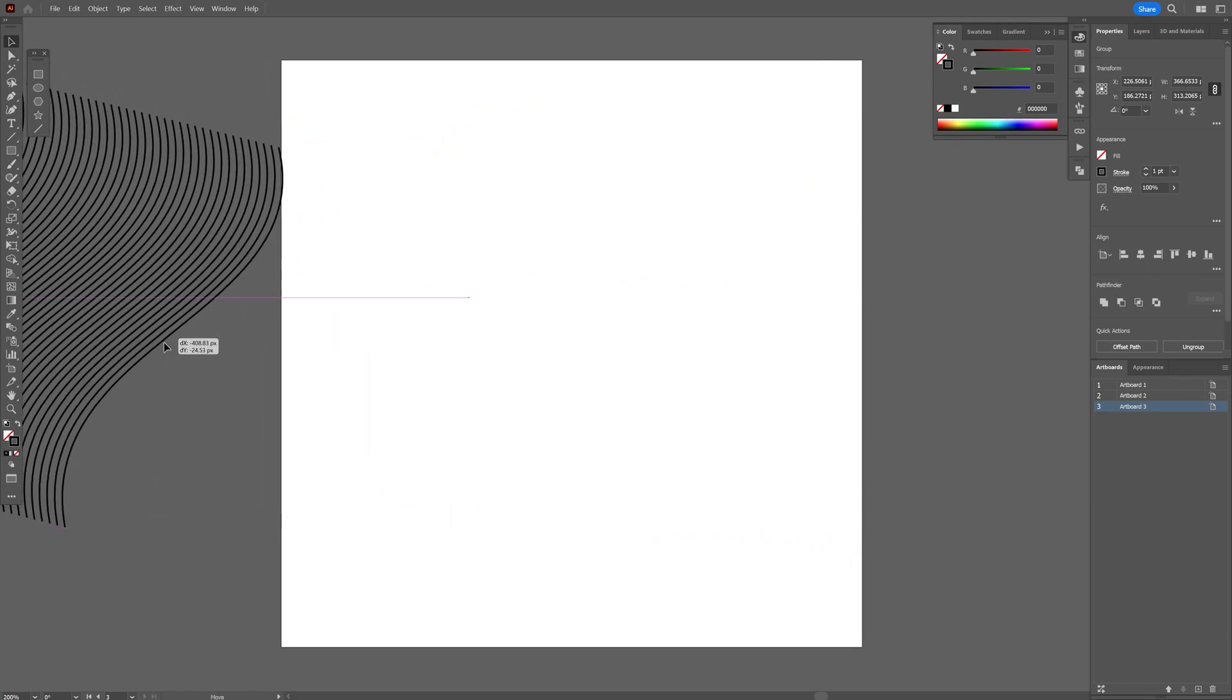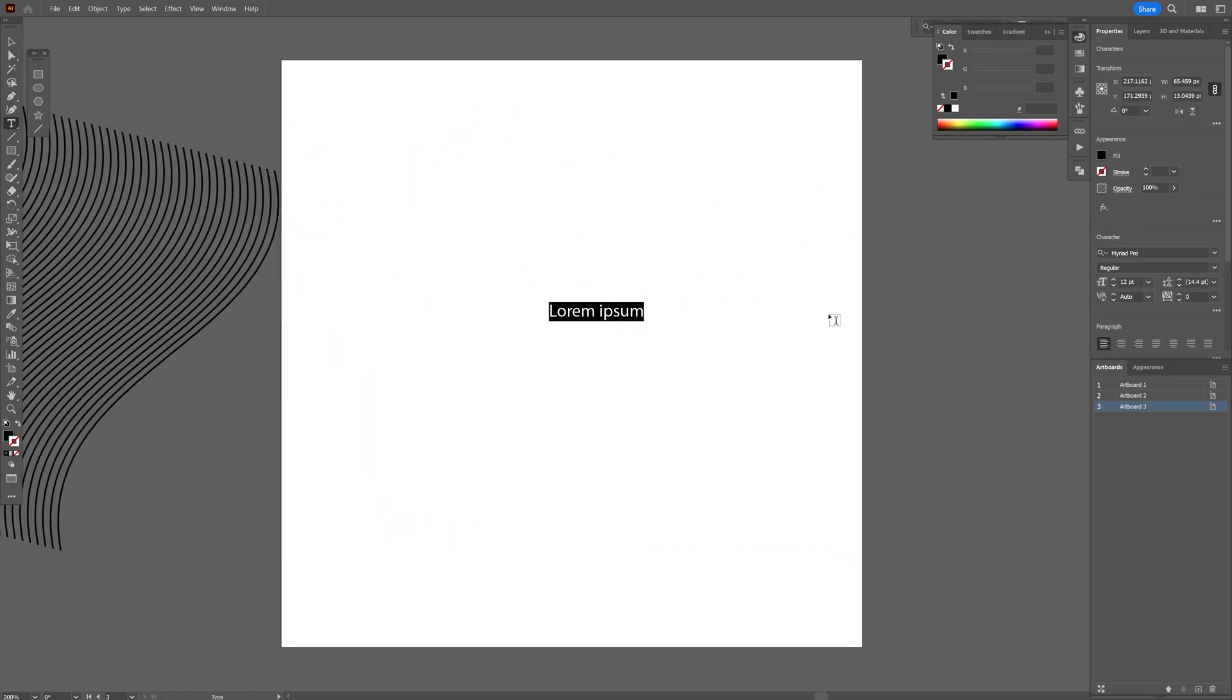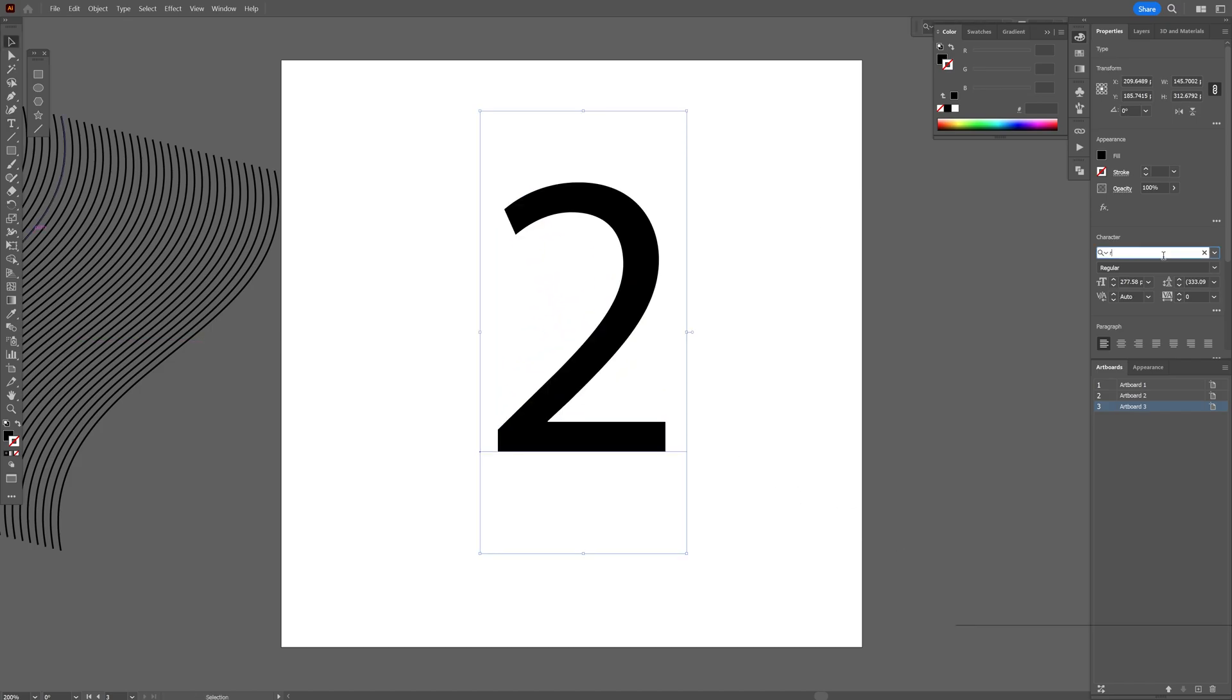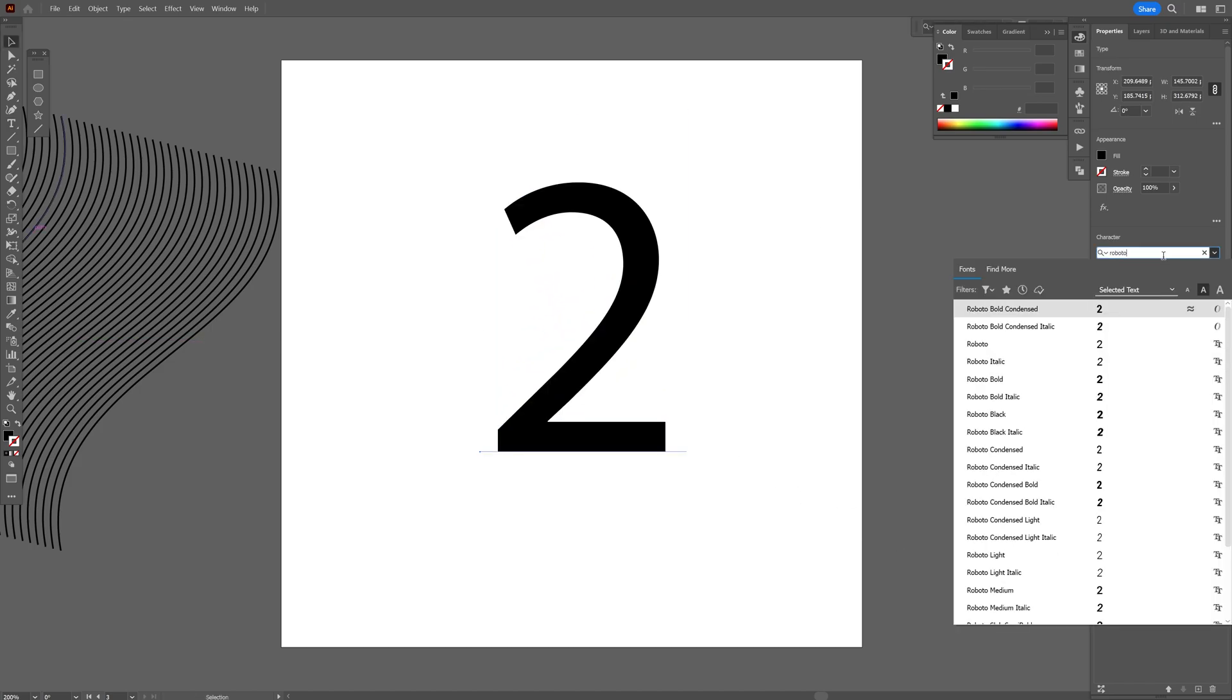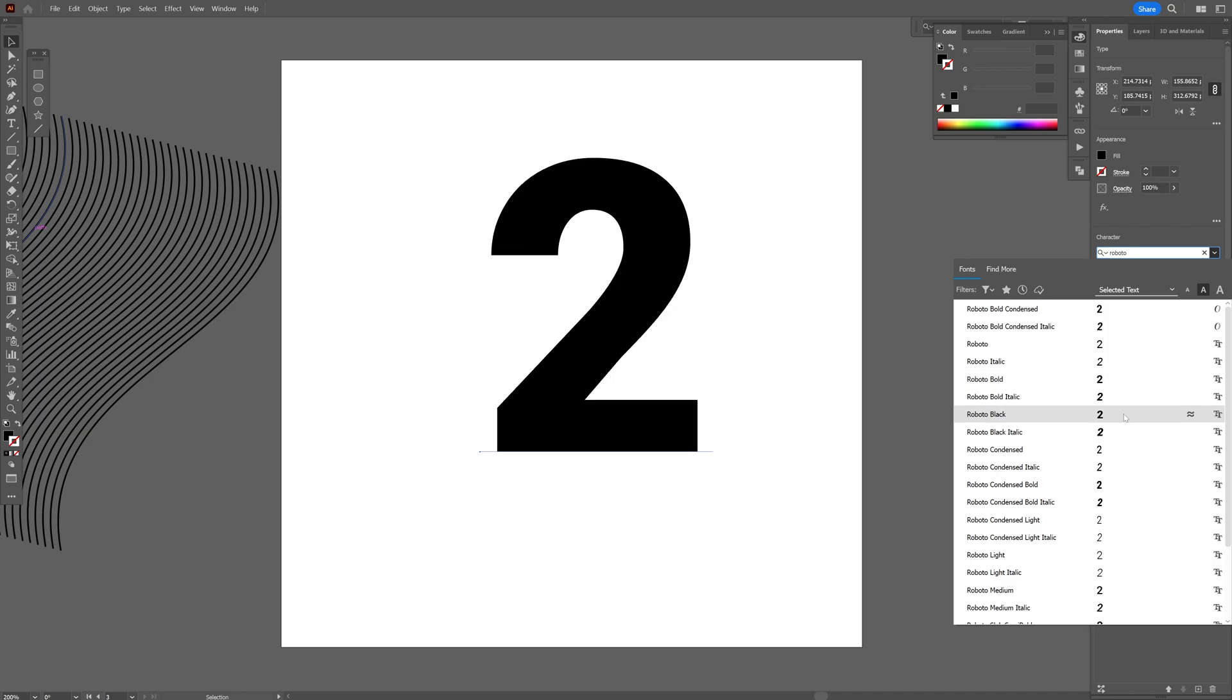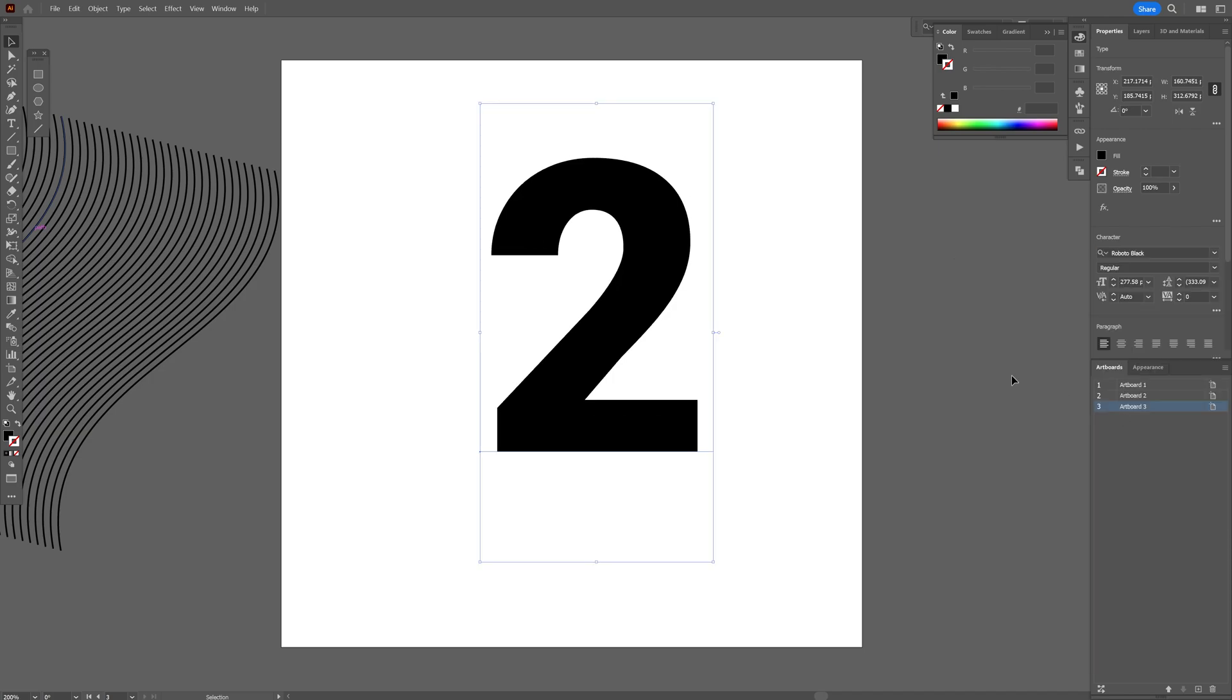I'm going to put this away and let's select the type tool and I'm going to type in number 2. Press and hold Shift plus Alt, scale it up. I'm going to select Roboto, let's see what we got here, Roboto Black.